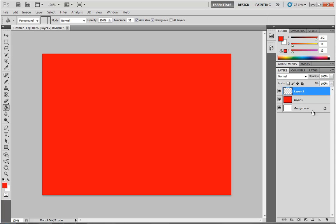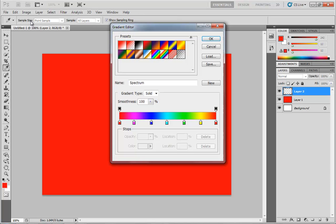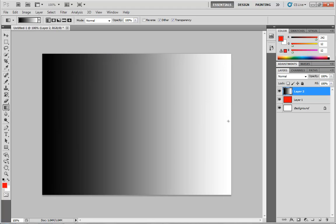Next I'm going to switch to layer 2 and then alternate back over to the gradient tool. Up in my options box I'm still looking at this rainbow gradient. I'm going to click on that sample and choose the basic black to white preset. Then holding the shift key I'm going to drag from left to right across my document, and that's going to put down a nice big wide gradient that goes from black to white.